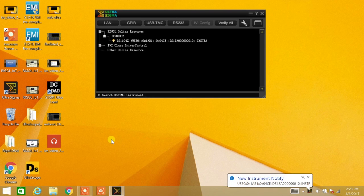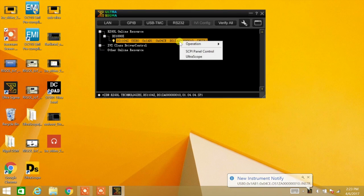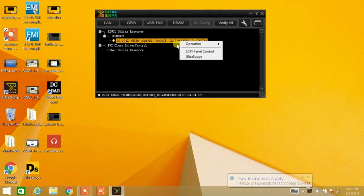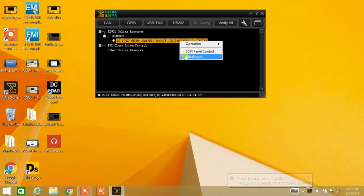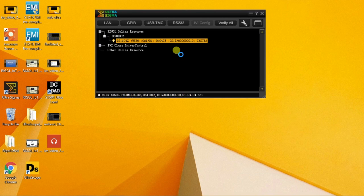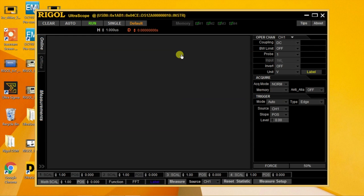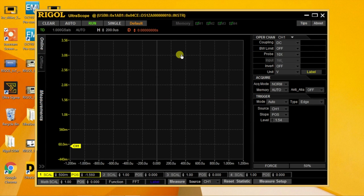We can now click on the scope entry and select UltraScope. This brings up the scope display as well as a control interface.